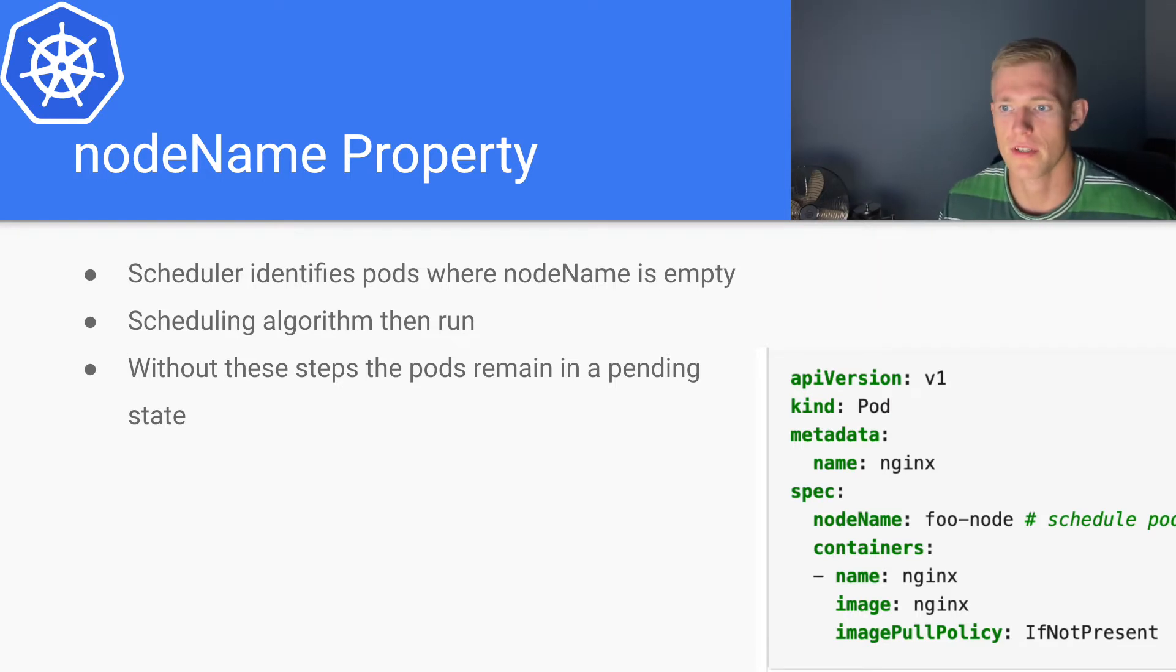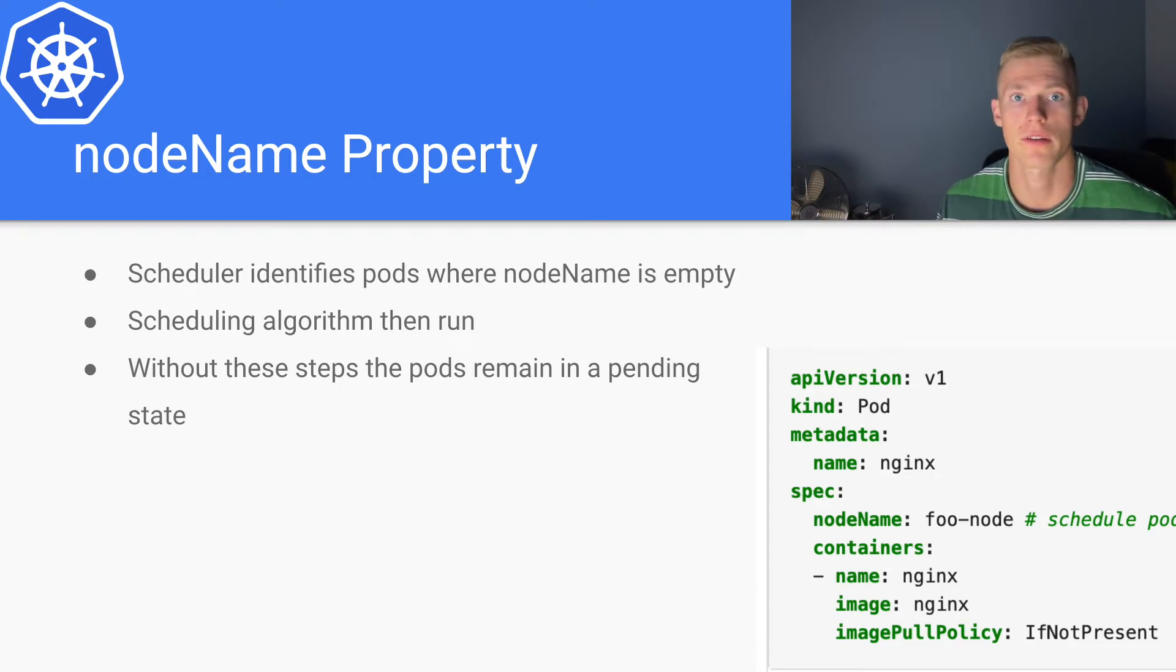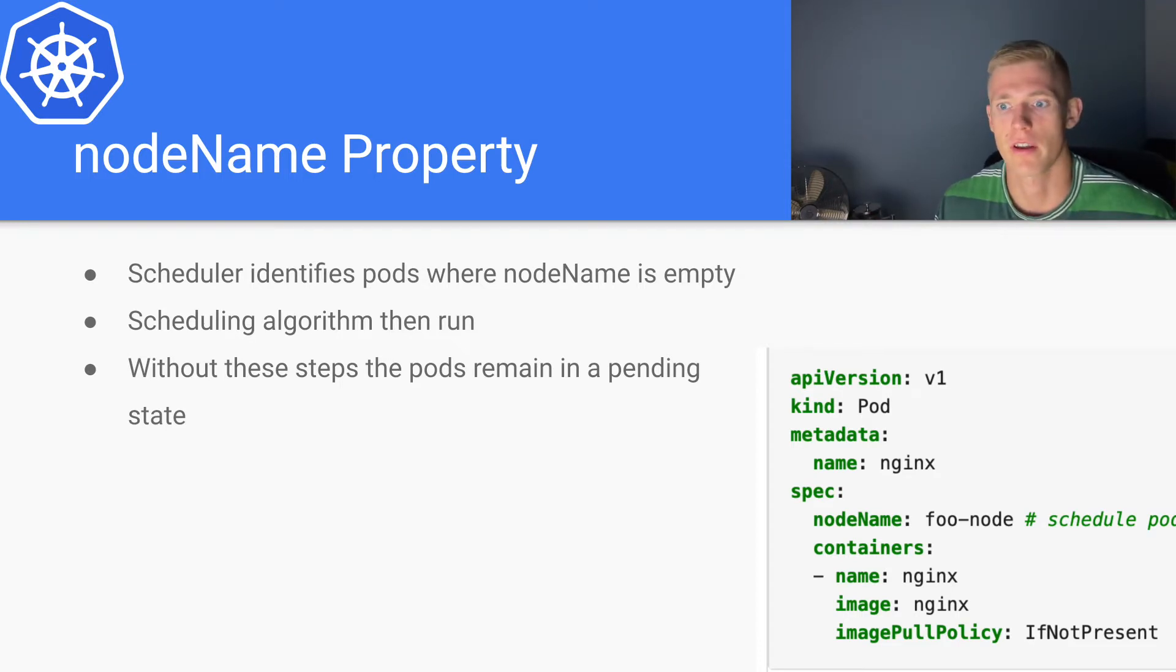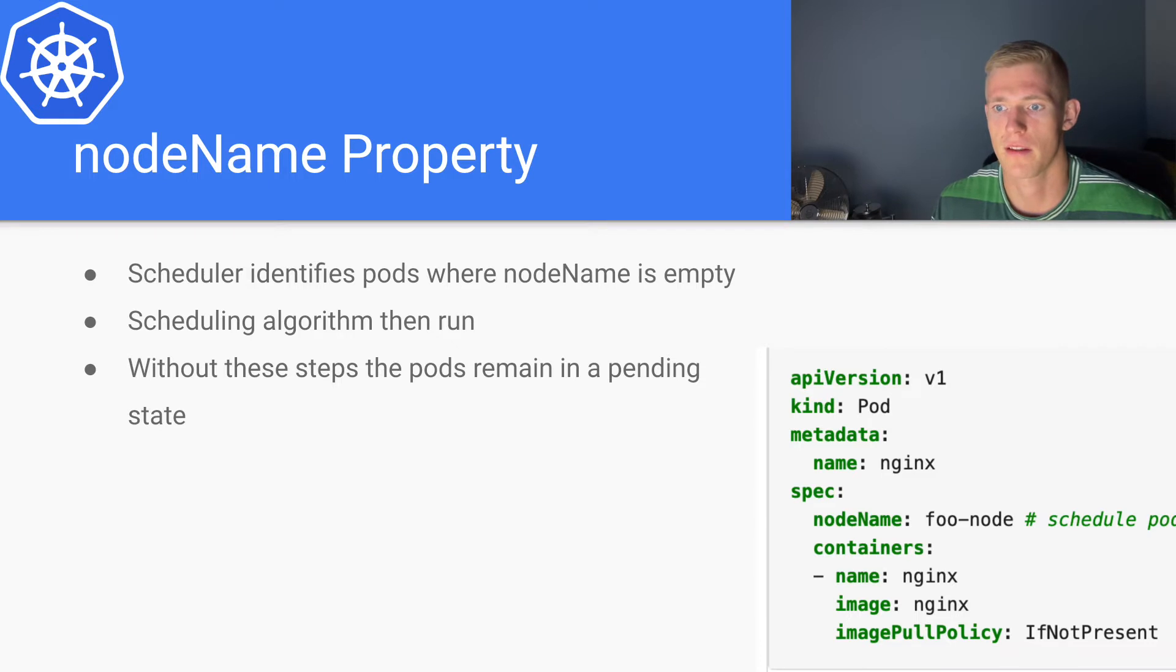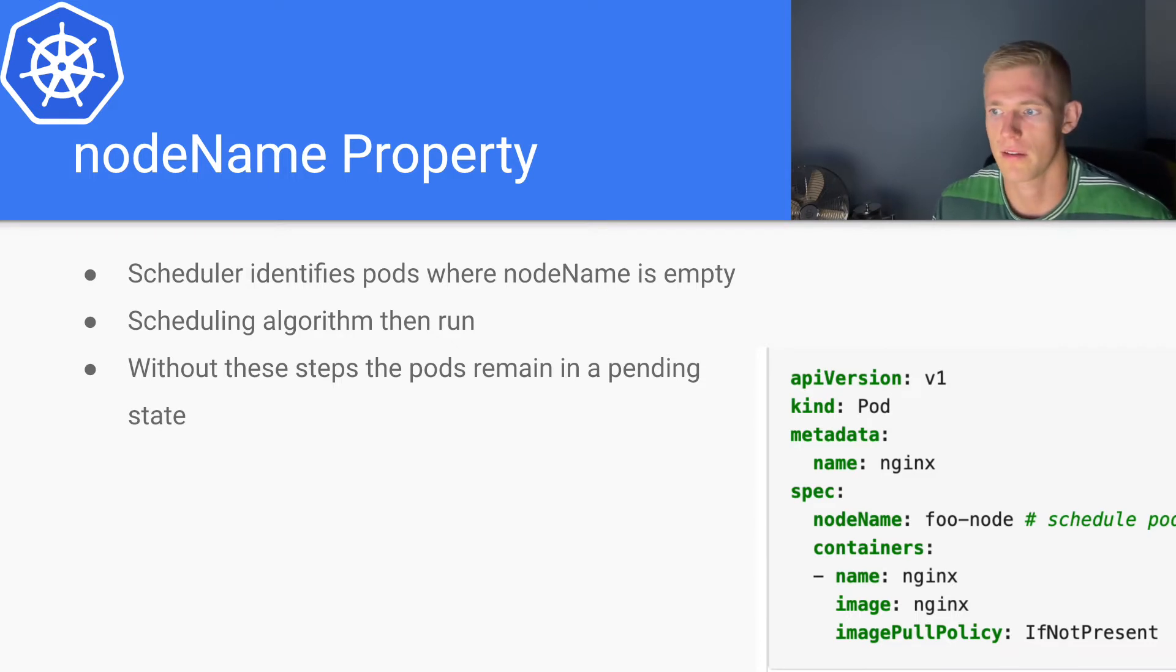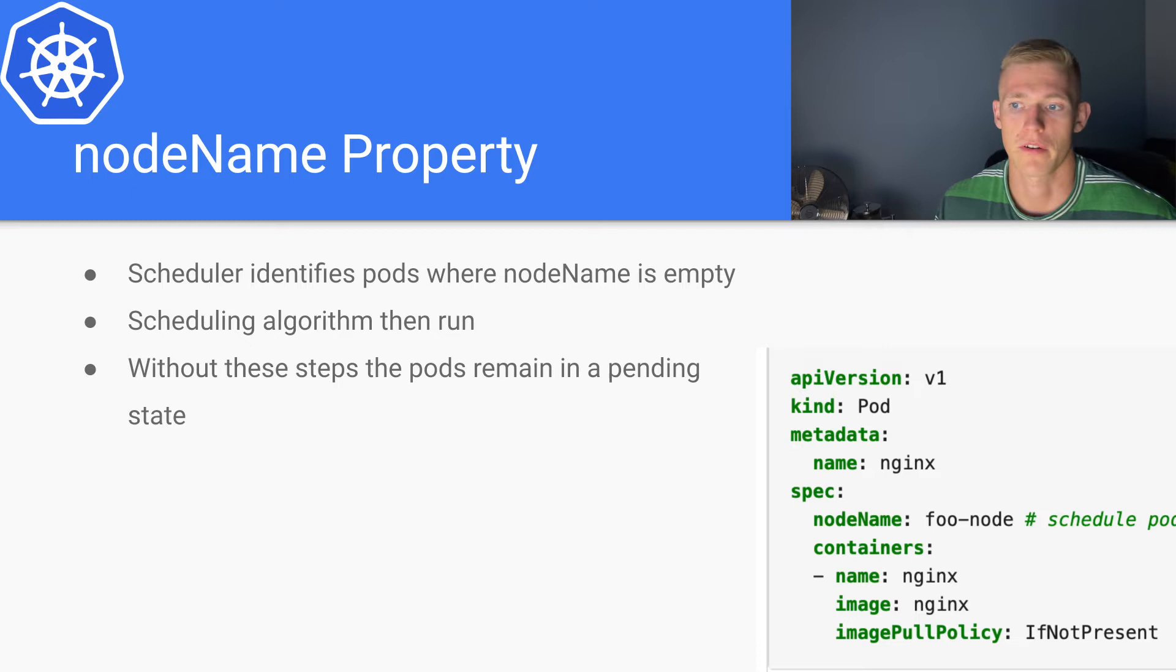Without these steps, the pods remain in a pending state. Pods can be in various states throughout their life cycle, which we'll probably go into in a future video, but just understand that they will be pending if they do not get assigned a particular node.